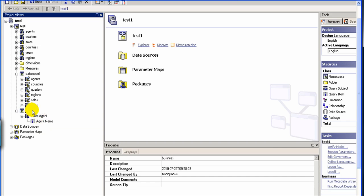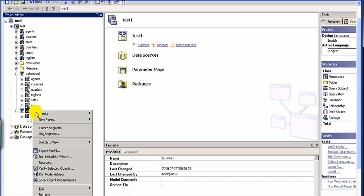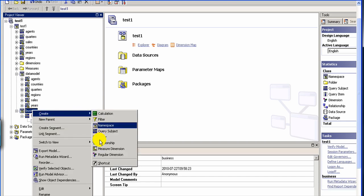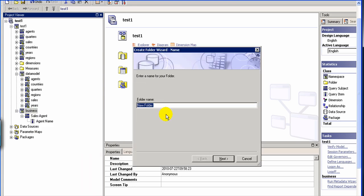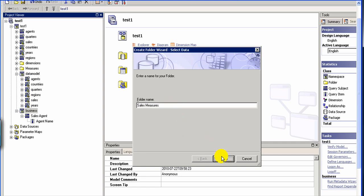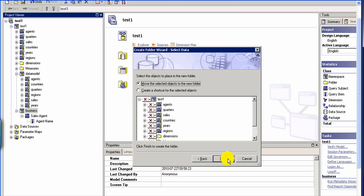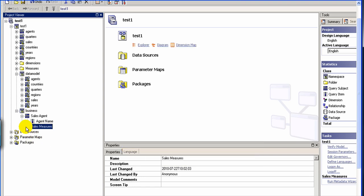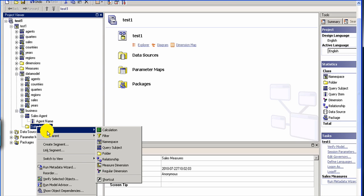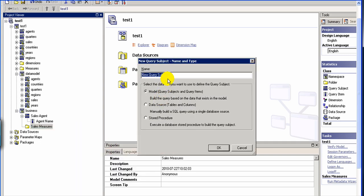Then maybe you can define one, and you can create a folder. Let's say you can call it sales measures. What that means is that you want to create all the fact information here. So under sales measure, the idea is that you will create all the sales related data.